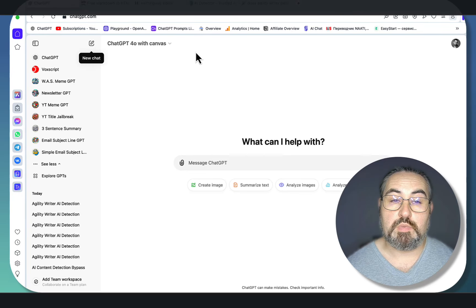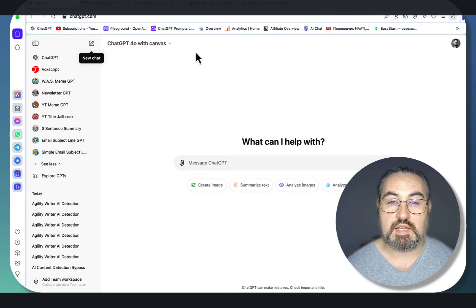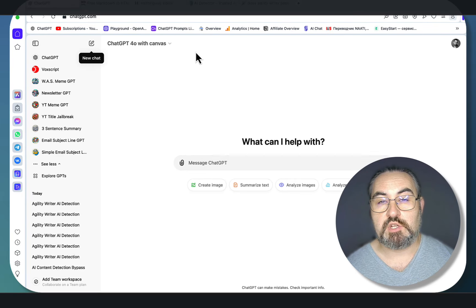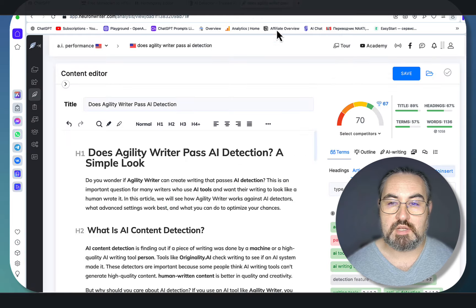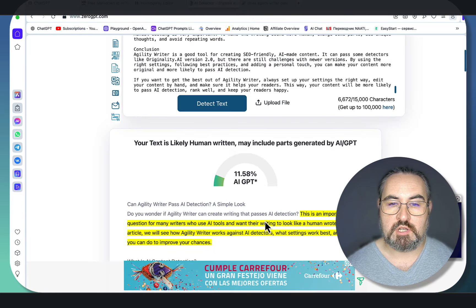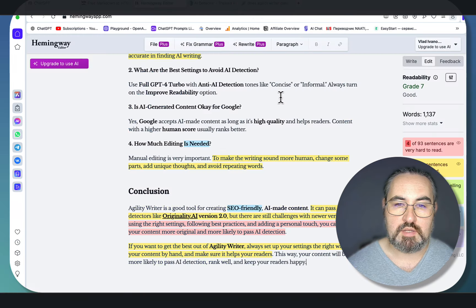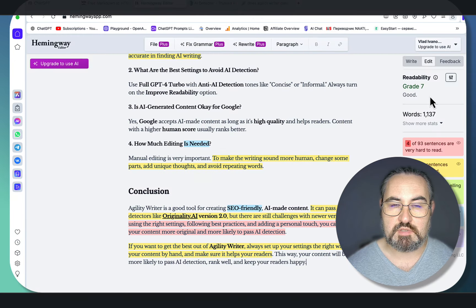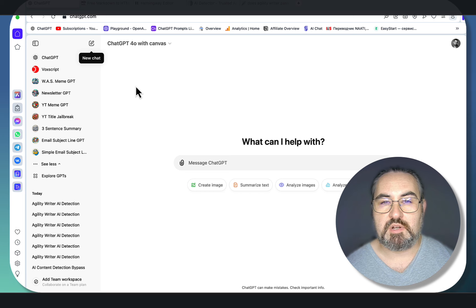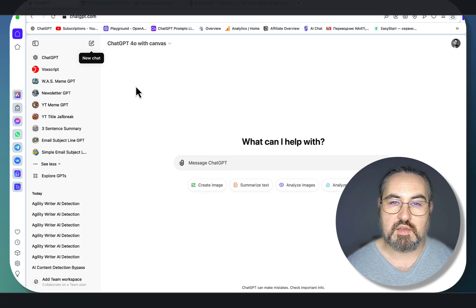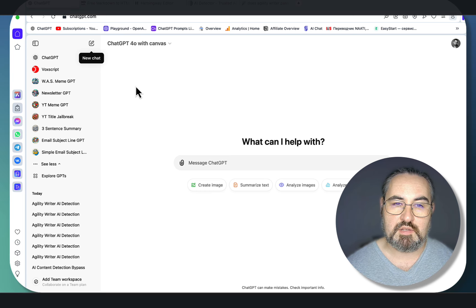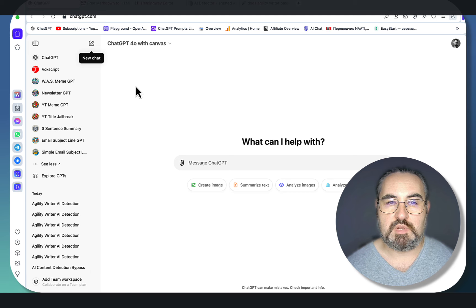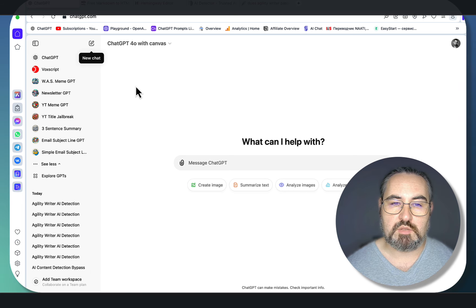In this video, we'll be using ChatGPT Canvas and its search feature to write highly SEO-optimized, very human-like, and extremely readable articles. The best part is that we won't be using any other paid tools or external tools. This four-step process is going to be done within ChatGPT Canvas.